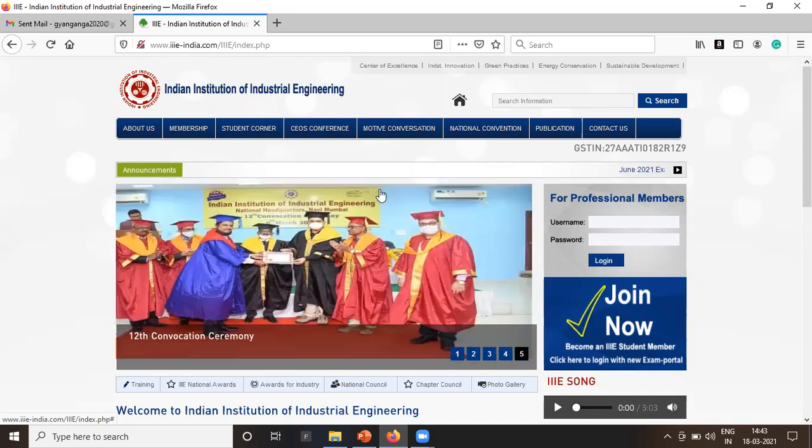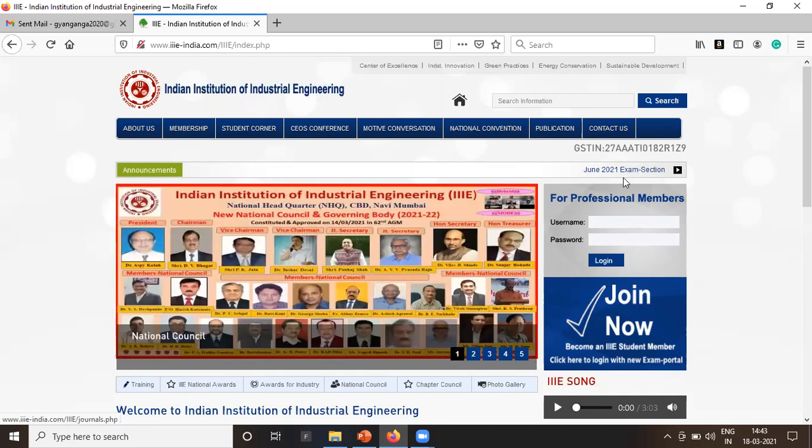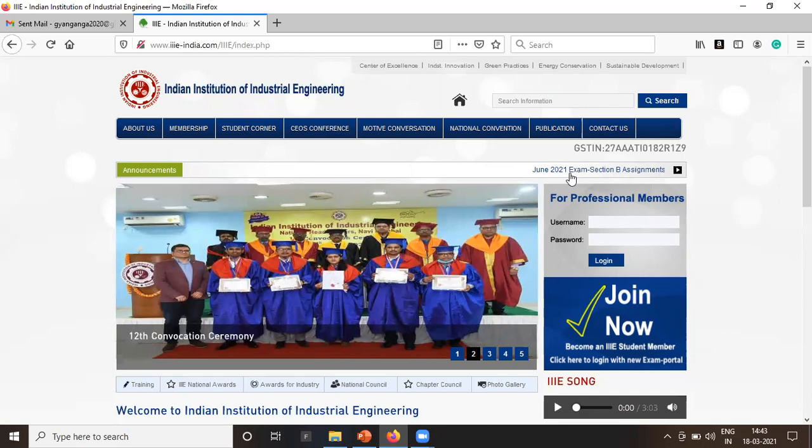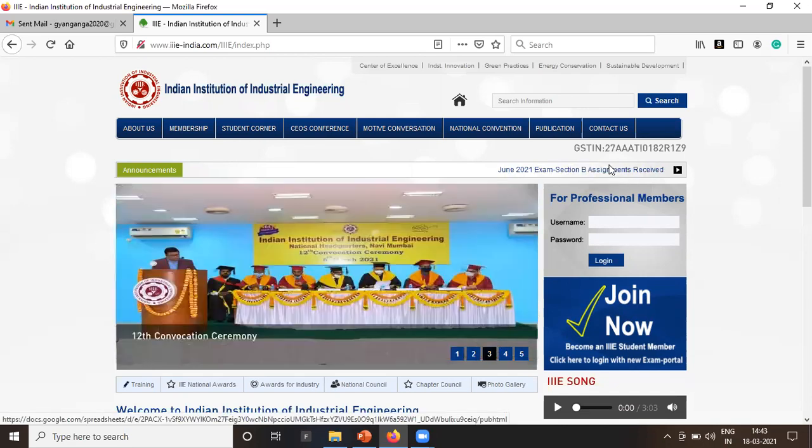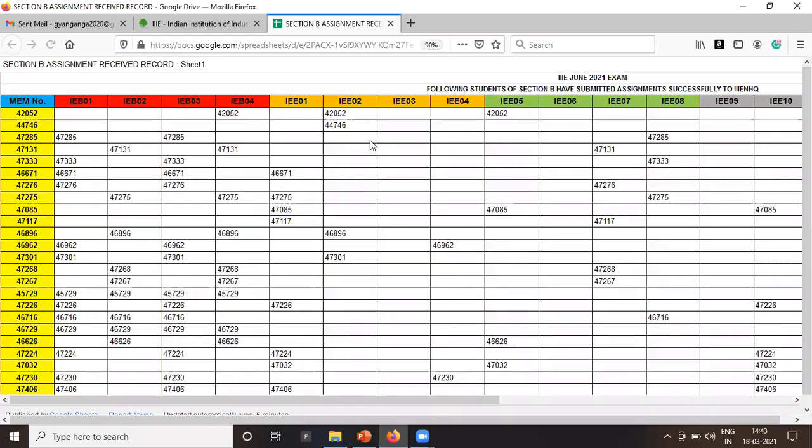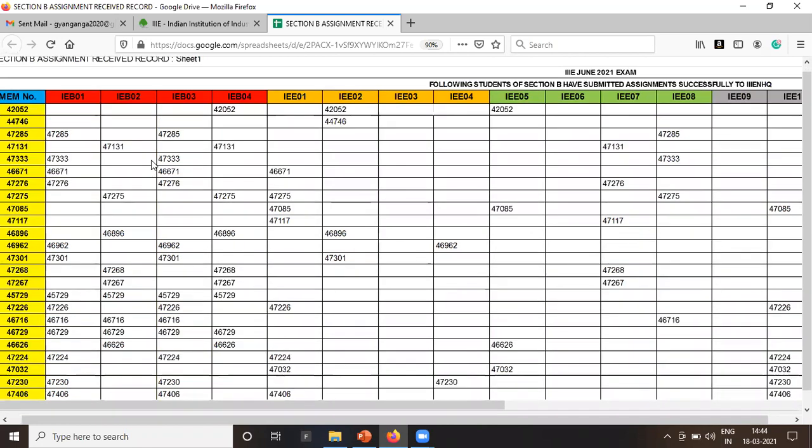So June exam Section A - see here we can see June 2021 exam Section B assignment received. Let us open it. So this list is of Section B.